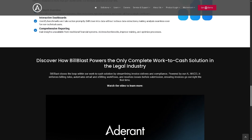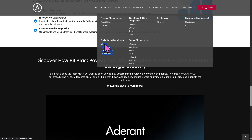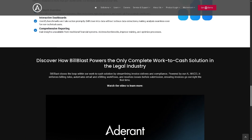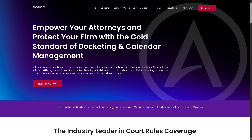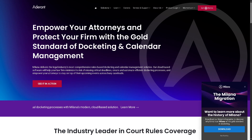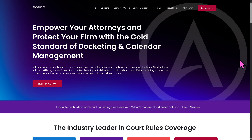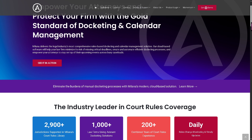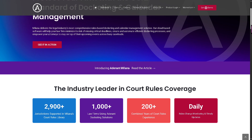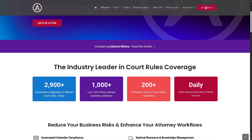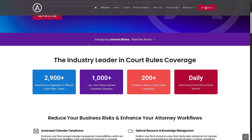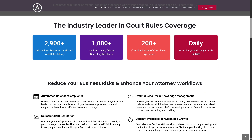There is also Milana, a rules-based docketing and calendar management system. It helps law firms manage court dates, deadlines, and legal events using jurisdiction-specific rules. It automates complex legal calendaring, useful for litigation teams managing multi-jurisdictional matters.